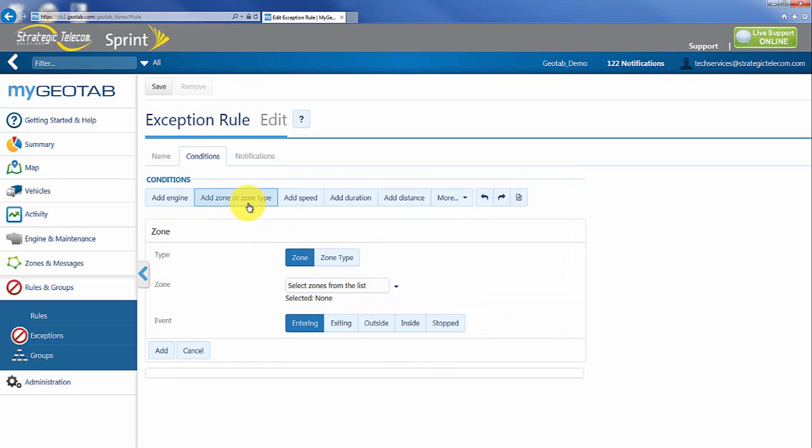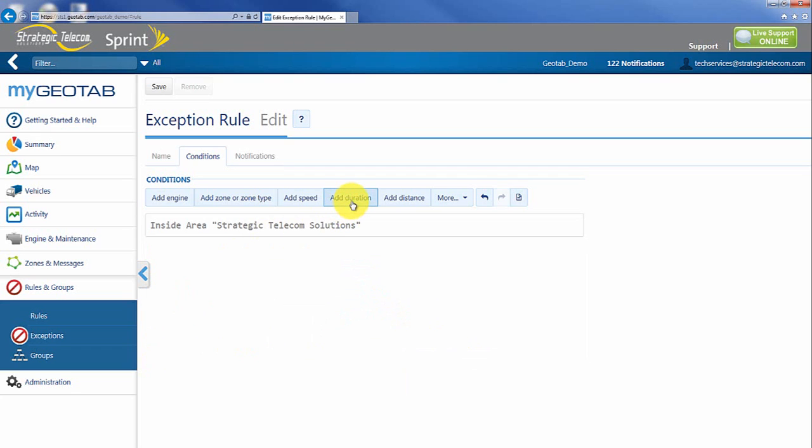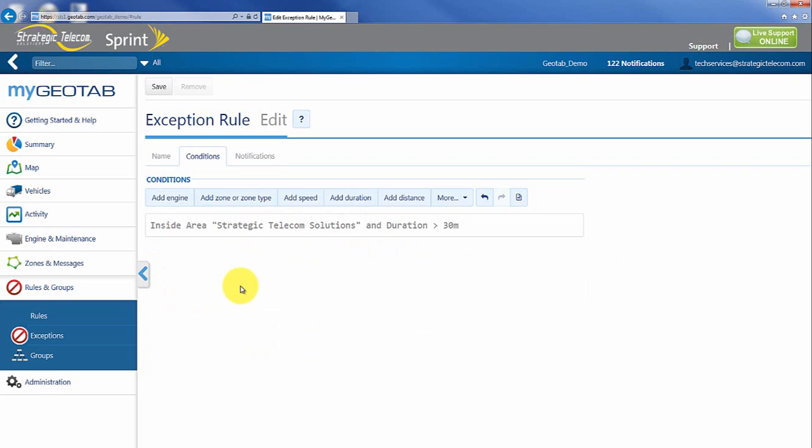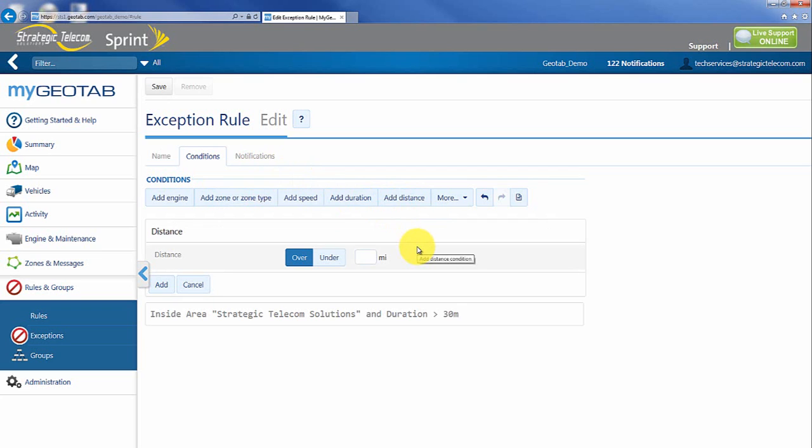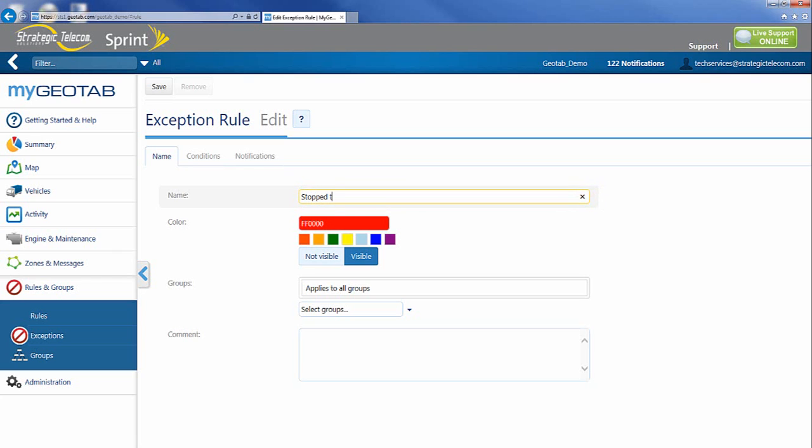So maybe what we want to do is say anytime I am at the Strategic Telecom office and I'm inside of that zone for maybe longer than let's just say 30 minutes, now I'm considered breaking a rule. Maybe I'm stopped too long there. That might be something I want to set up. A couple of different options and again under notifications I can go through and set that up. You can add distances. So maybe I want to say anytime a vehicle travels for a certain distance that might be something I want to monitor. I'm going to actually save this. Go through and add an additional rule here that might be helpful. And I'm just going to say it's not too long, not really a big deal.